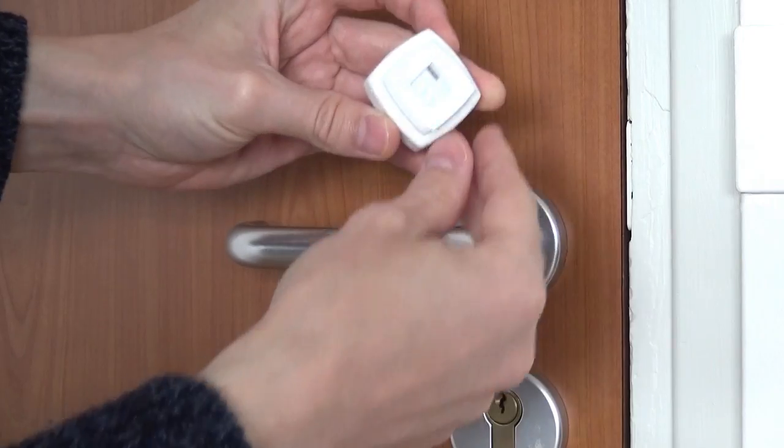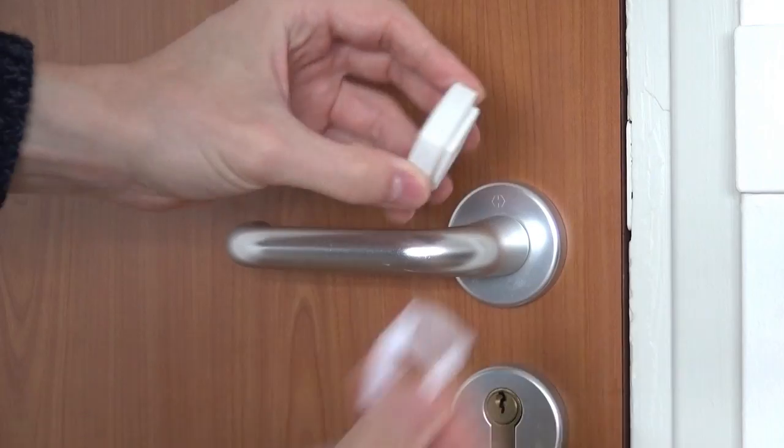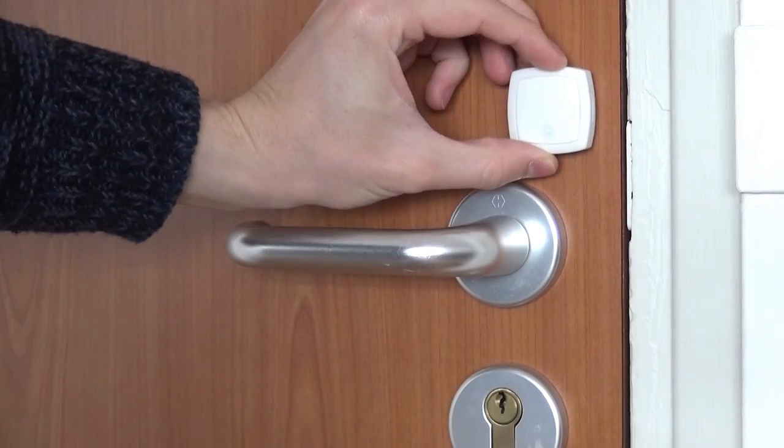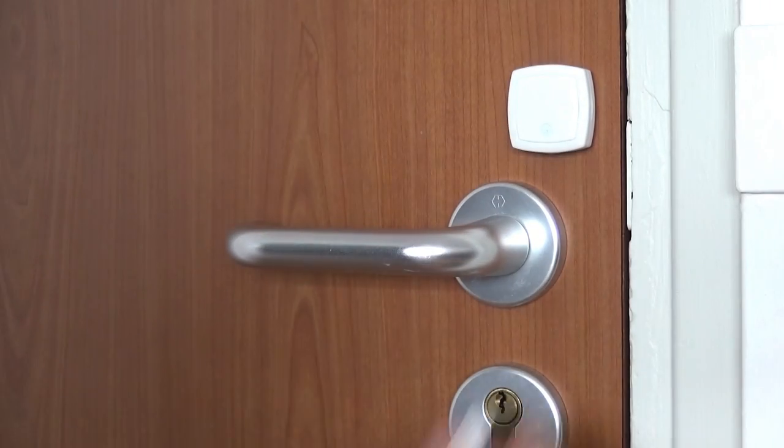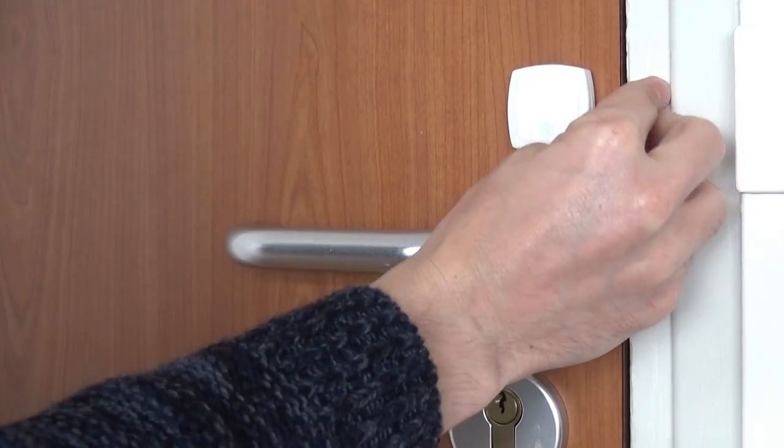With the Archos Smart Home Pack, you get two movement tags for monitoring a door, window or drawer.